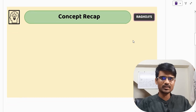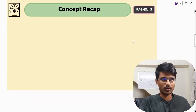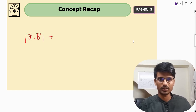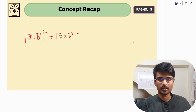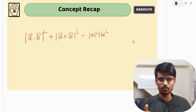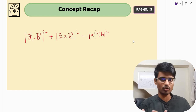There is this relation that you might have come across. The relation is very simple: you have |A·B|² + |A×B|². This is very important — this is equal to |A|² · |B|². We will quickly prove this; the proof is very simple.